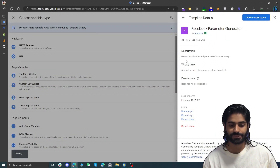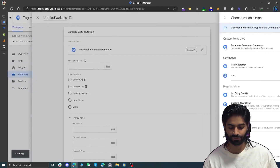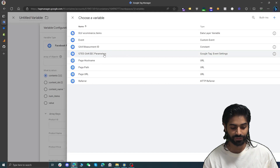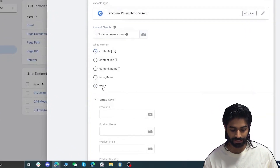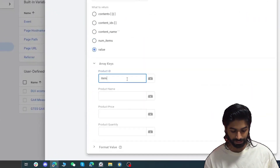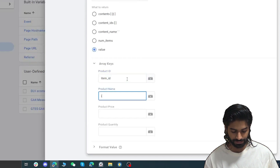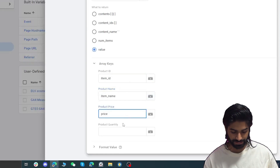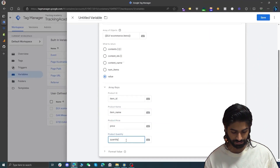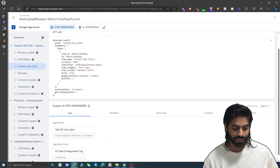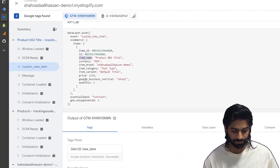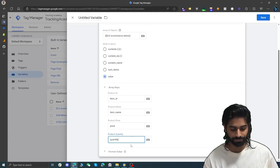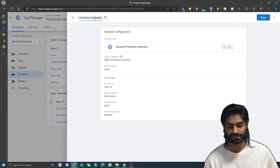Let's add this to the workspace. This variable requires an array of items — we already have a variable for ecommerce items, so let's select that. We are looking for value. The product id is under item_id, product name is under item_name, price is under price, and quantity is under quantity. These parameters are picked directly from the store. This will multiply price by quantity and return the total value. Let's save it as Facebook Parameter Generator — using ecommerce items and returning value.